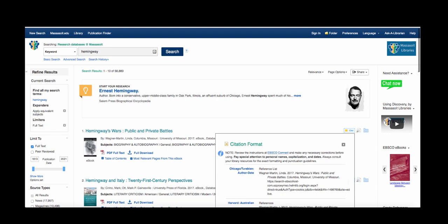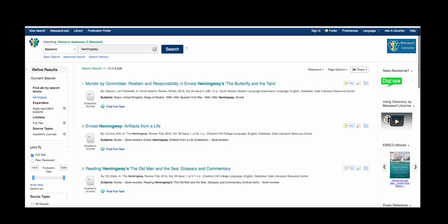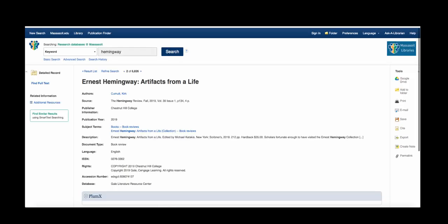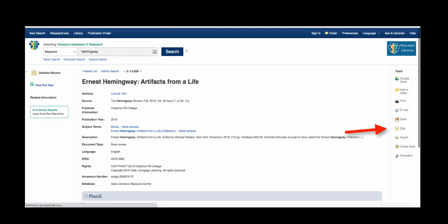You can highlight the citation to copy and paste into your paper. You can also find a citation by clicking on a title and using the Cite option on the right side of the page.